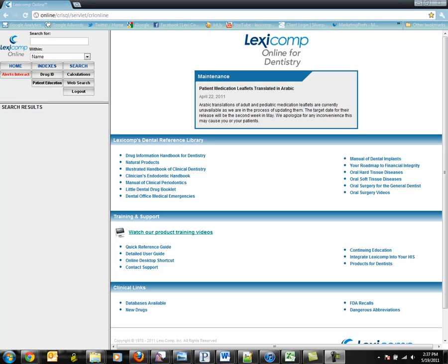LexiComp Online for Dentistry is designed to provide fast analysis of a patient drug profile to ensure medication safety. This easy-to-use system is rapidly becoming the standard of care within the dental workflow. Here's how it works.